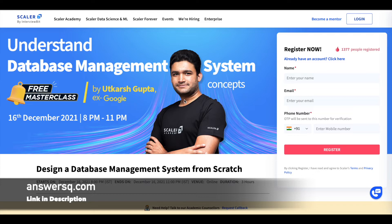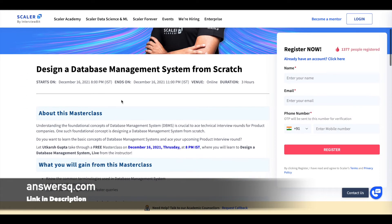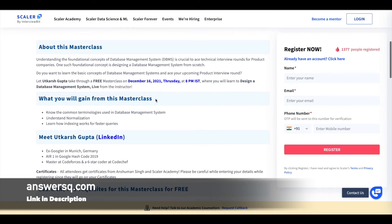The next one is understanding database management systems, taught by Uttars Gupta, an ex-Googler. This will also be on 16th December from 8 p.m. to 11 p.m., so both courses are on the same day — you can decide which one is right for you and register for that particular course. You'll learn common terminologies used in database management systems, normalization, and more topics, and you can also get a certificate.